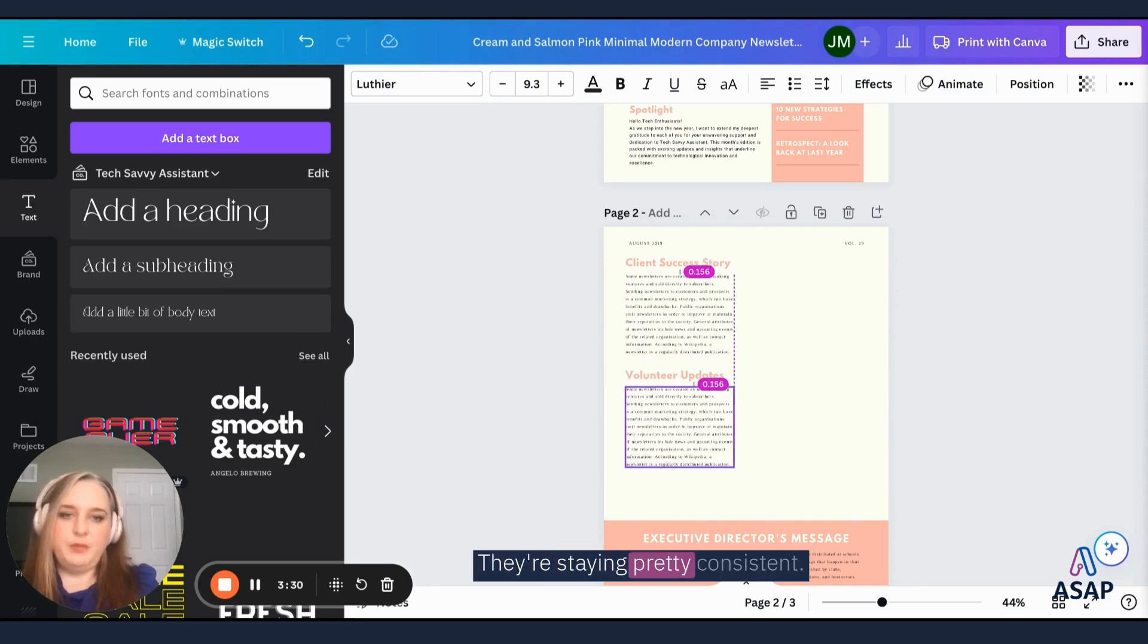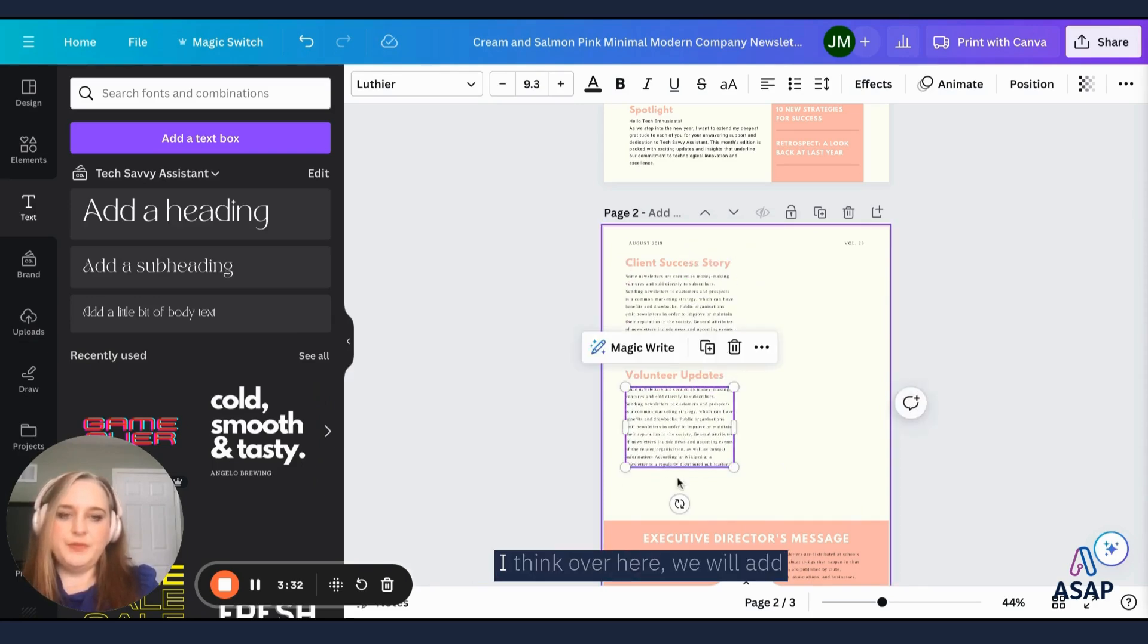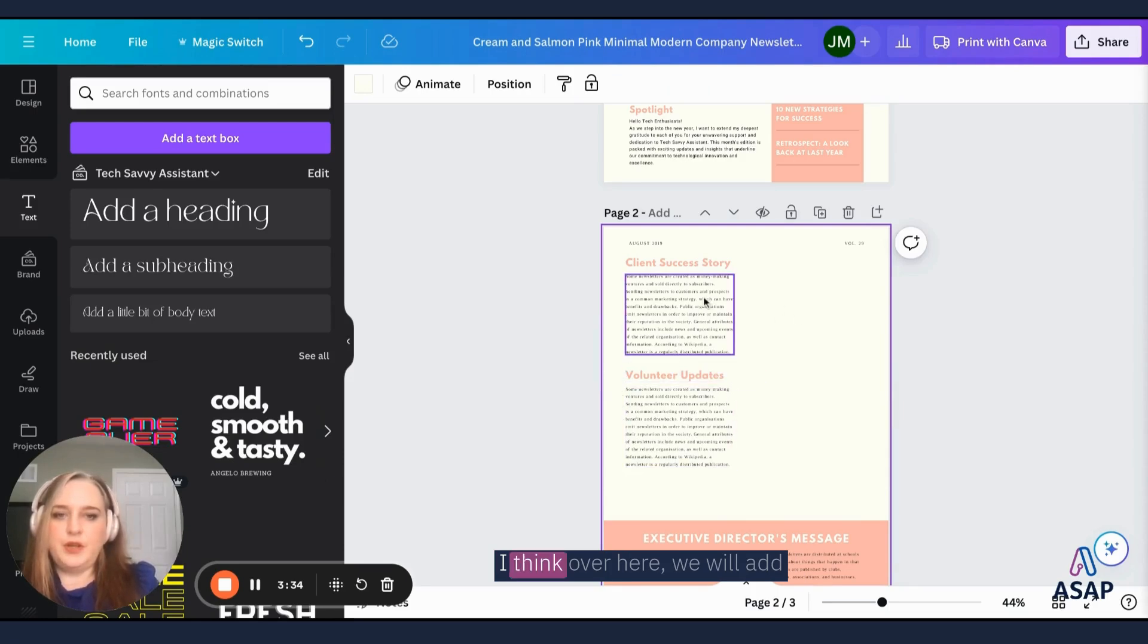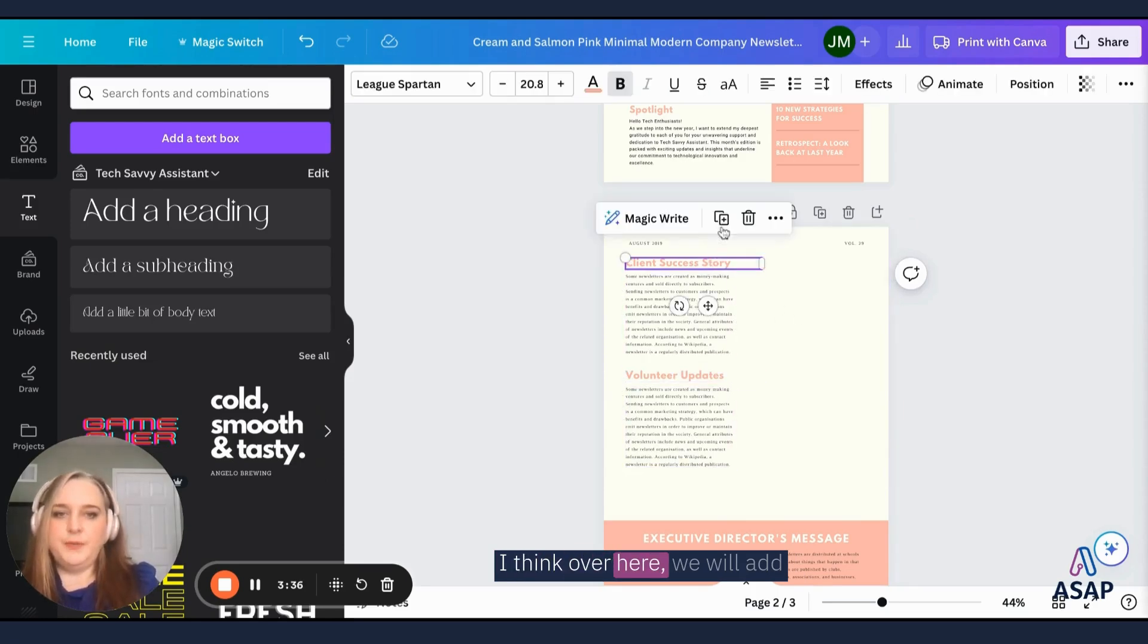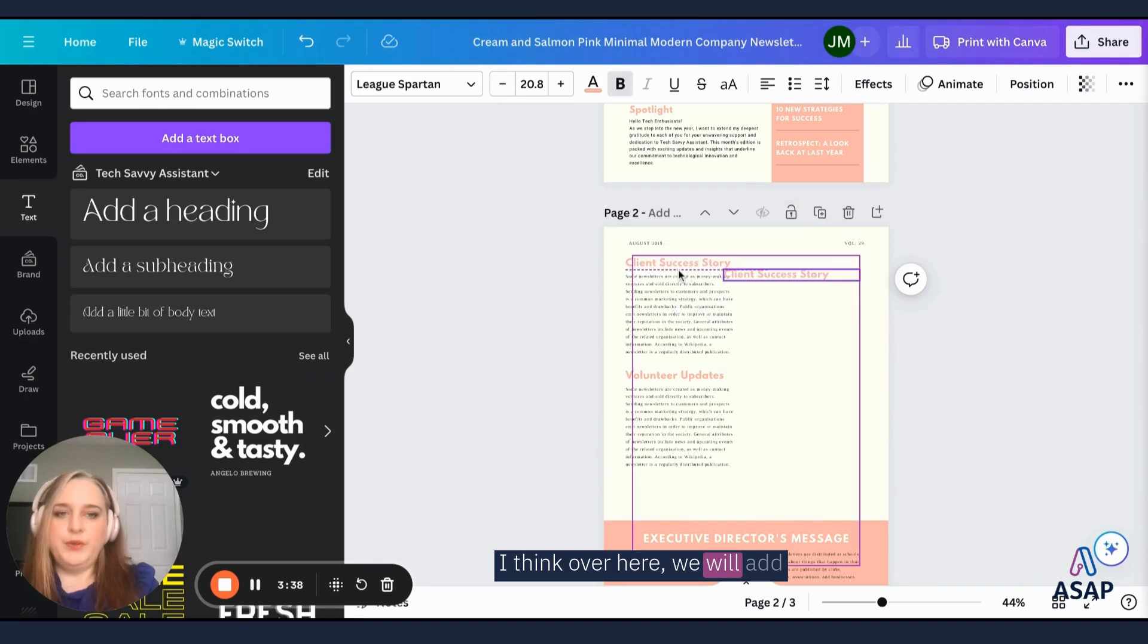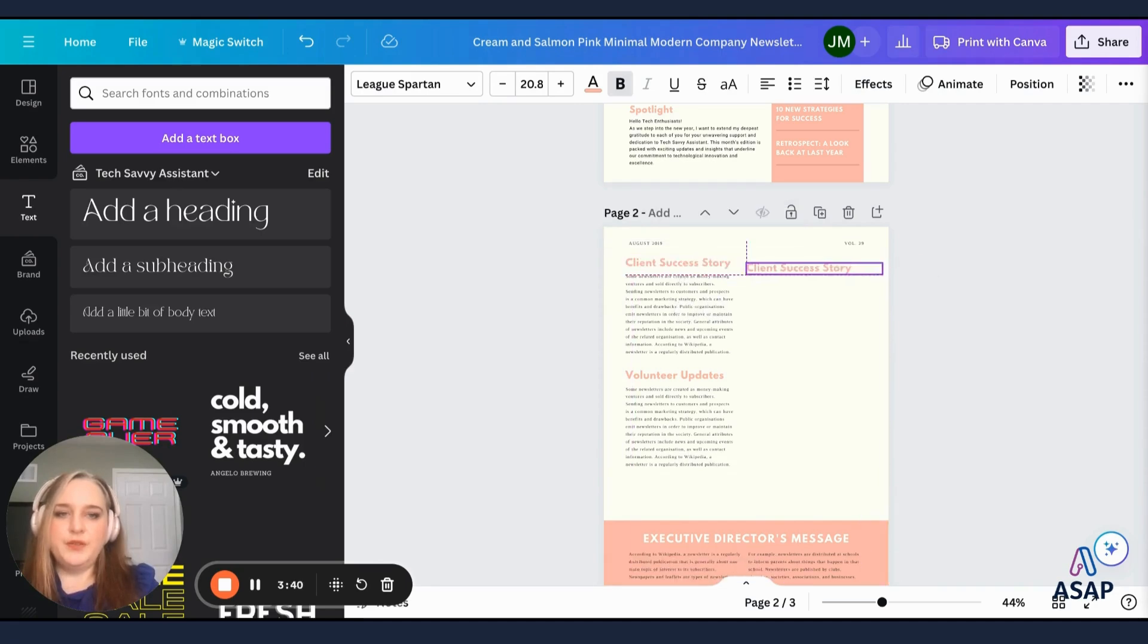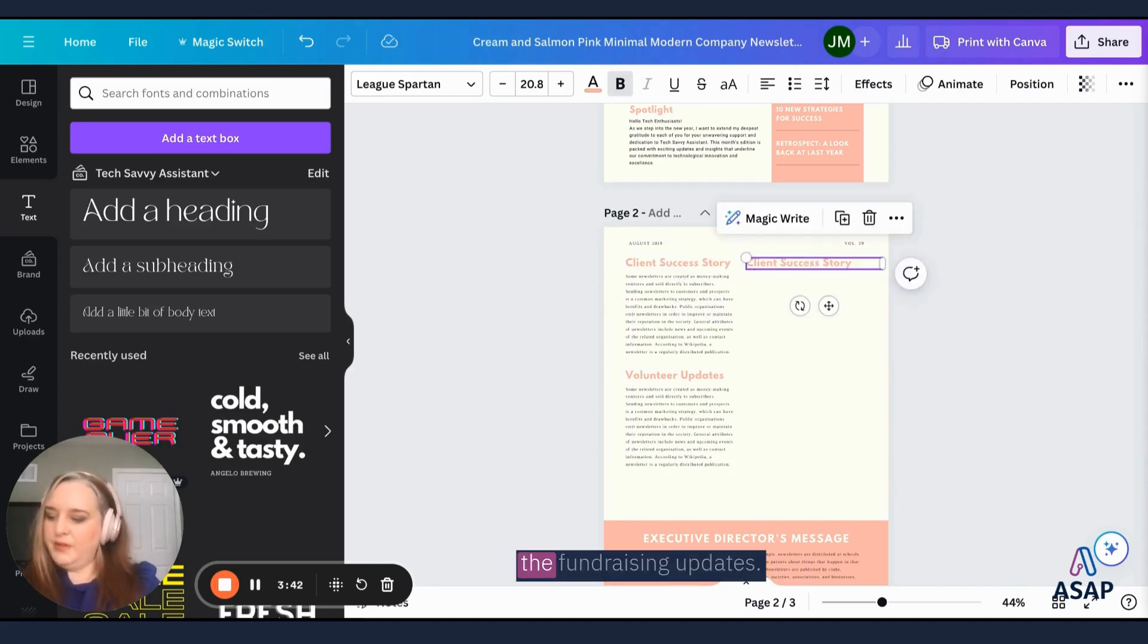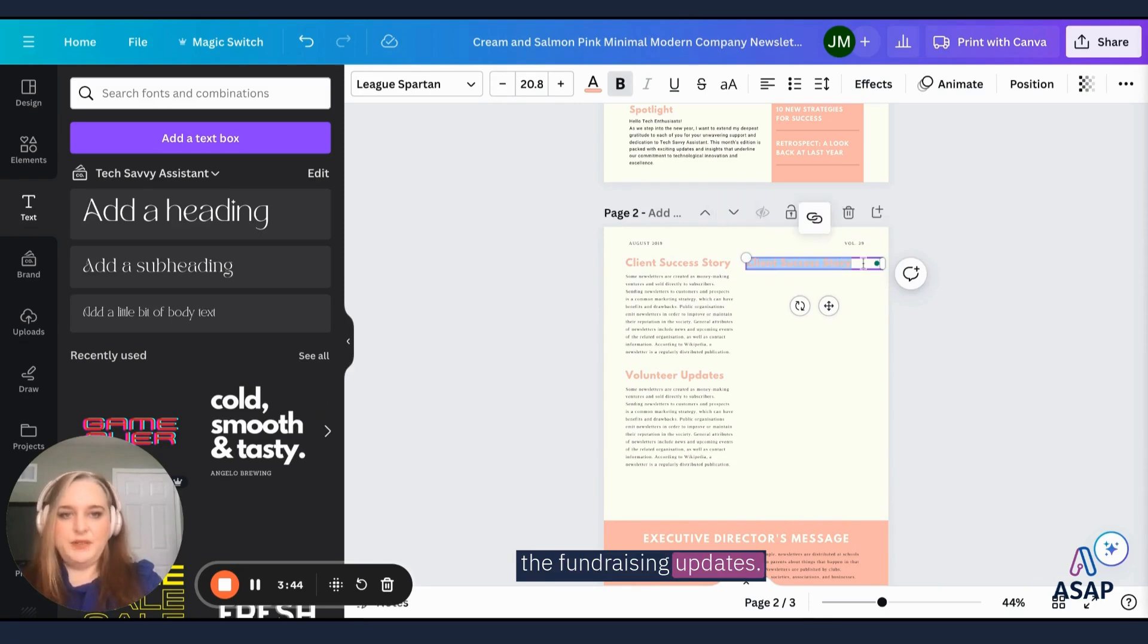They're staying pretty inconsistent. I think over here we will add the fundraising updates.